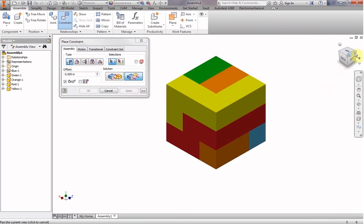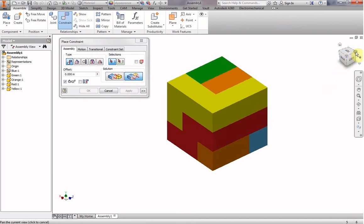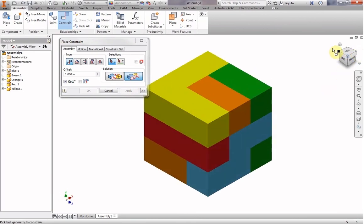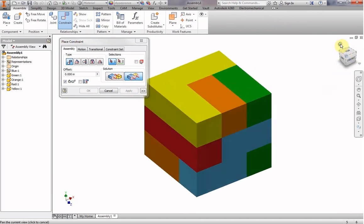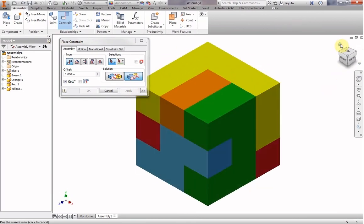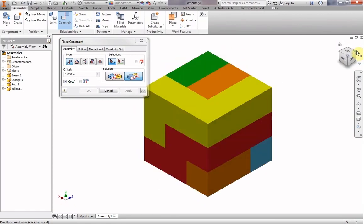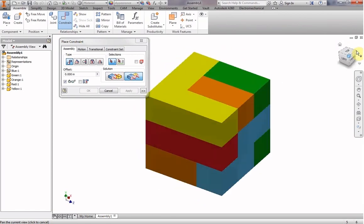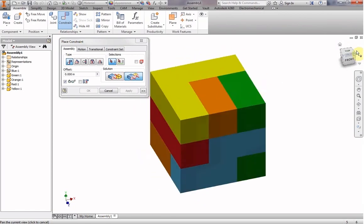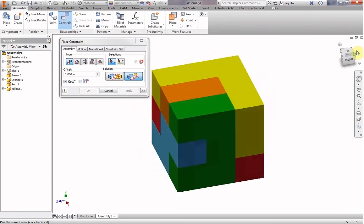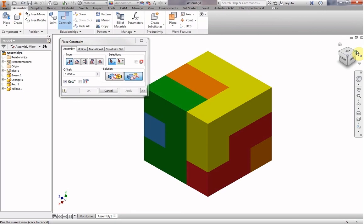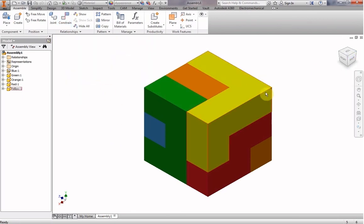There is our puzzle cube. All assembled. No gaps, no weird features, no odd shapes. Looks great. Cancel the constraints. And we're done.